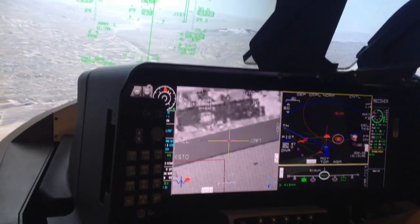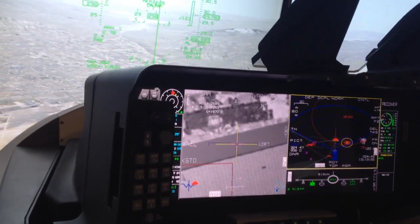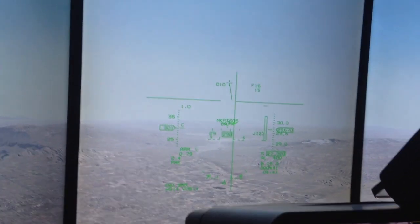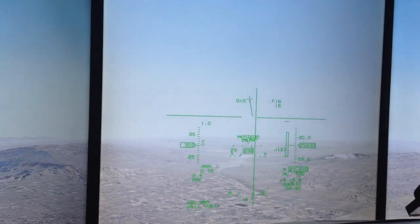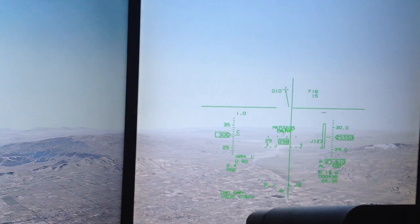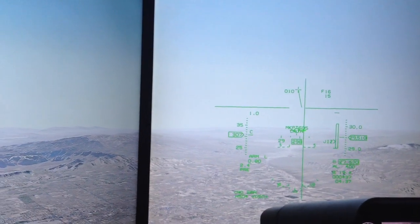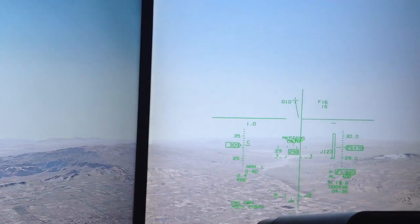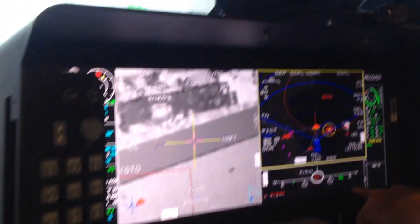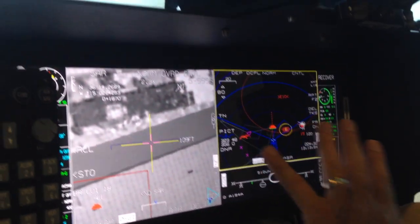As we head toward the target area, I'm within the launch acceptable region. I have two selected. The target was being jammed, and I'm going to let these two weapons go. It takes a few seconds for both weapons to leave the aircraft. The weapons are gone — they are flying.